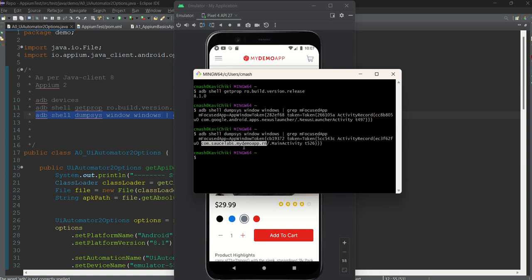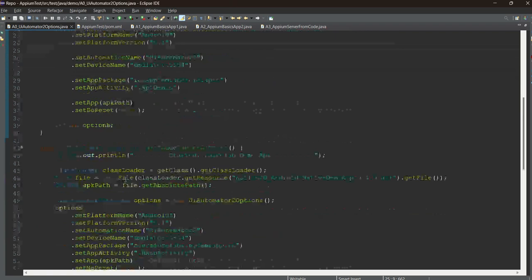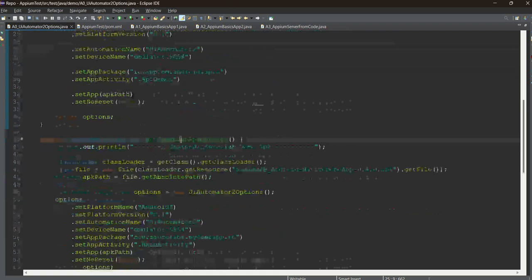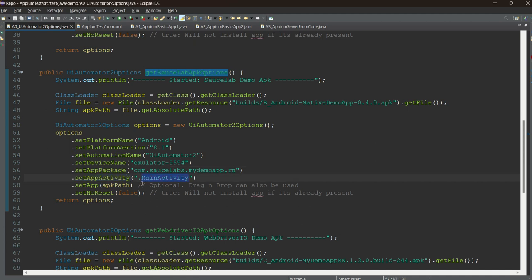Copy the values: com.saucelabs.mydemoapp.rn for the app package, and dot MainActivity for the app activity. Paste them into the capabilities. You can also copy the full path — both will work. With that, the capabilities setup is done.